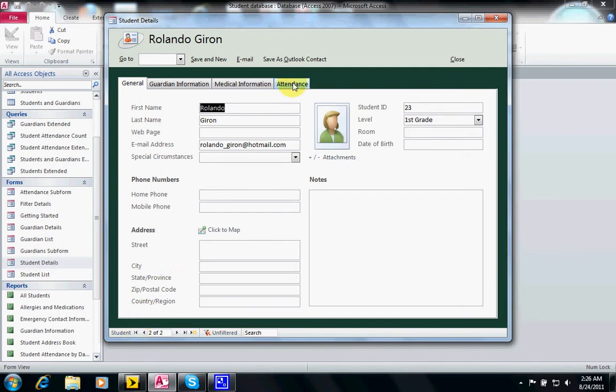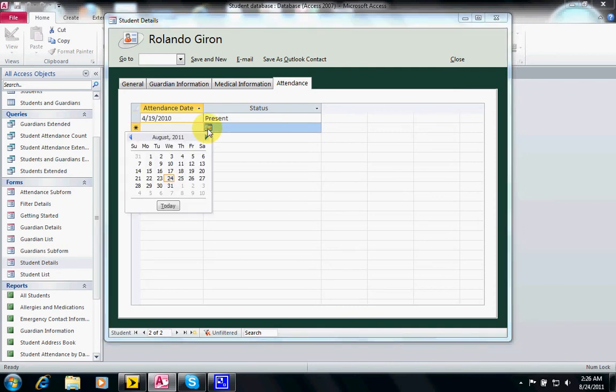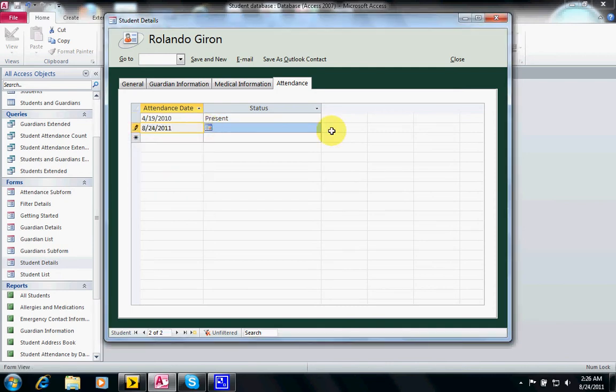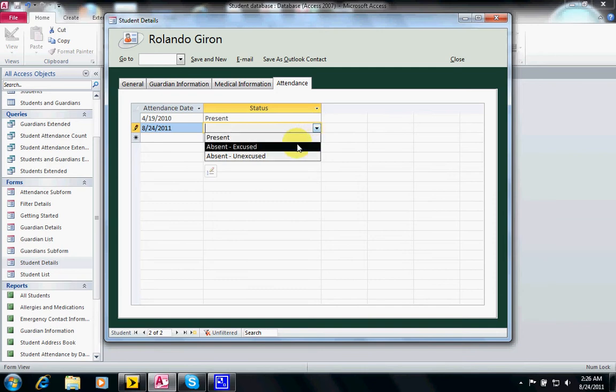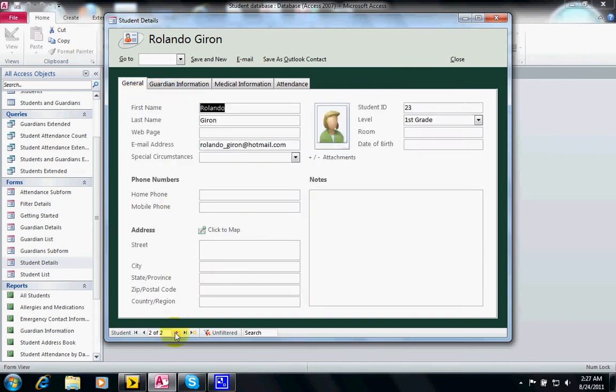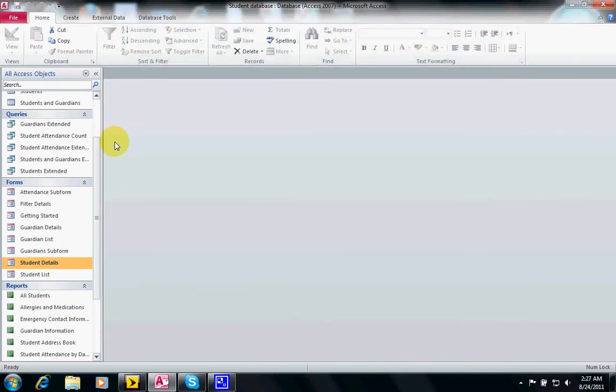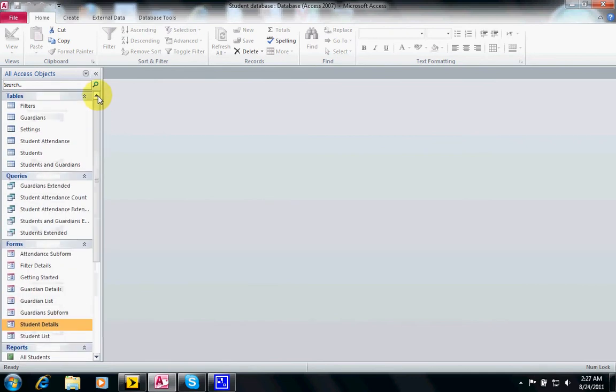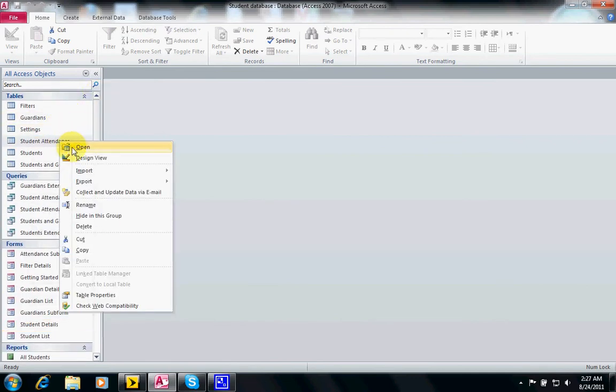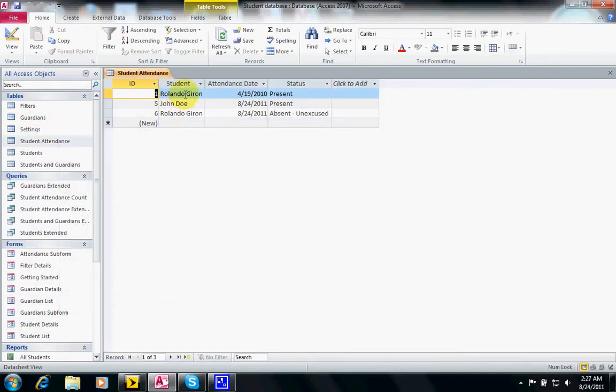Also in the attendance we may have, let's say, a second entry for today and today I was on excuse. You notice as I navigate to the records this gets updated too. If you look, our table attendance, there are three records, two for me and one for John Doe.